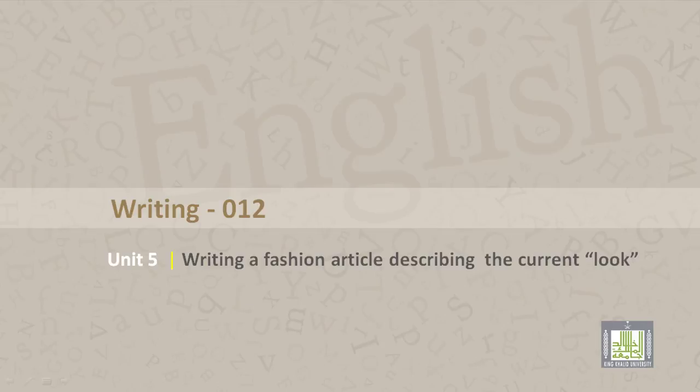Writing 012, Unit 5. Writing a fashion article describing the current look.